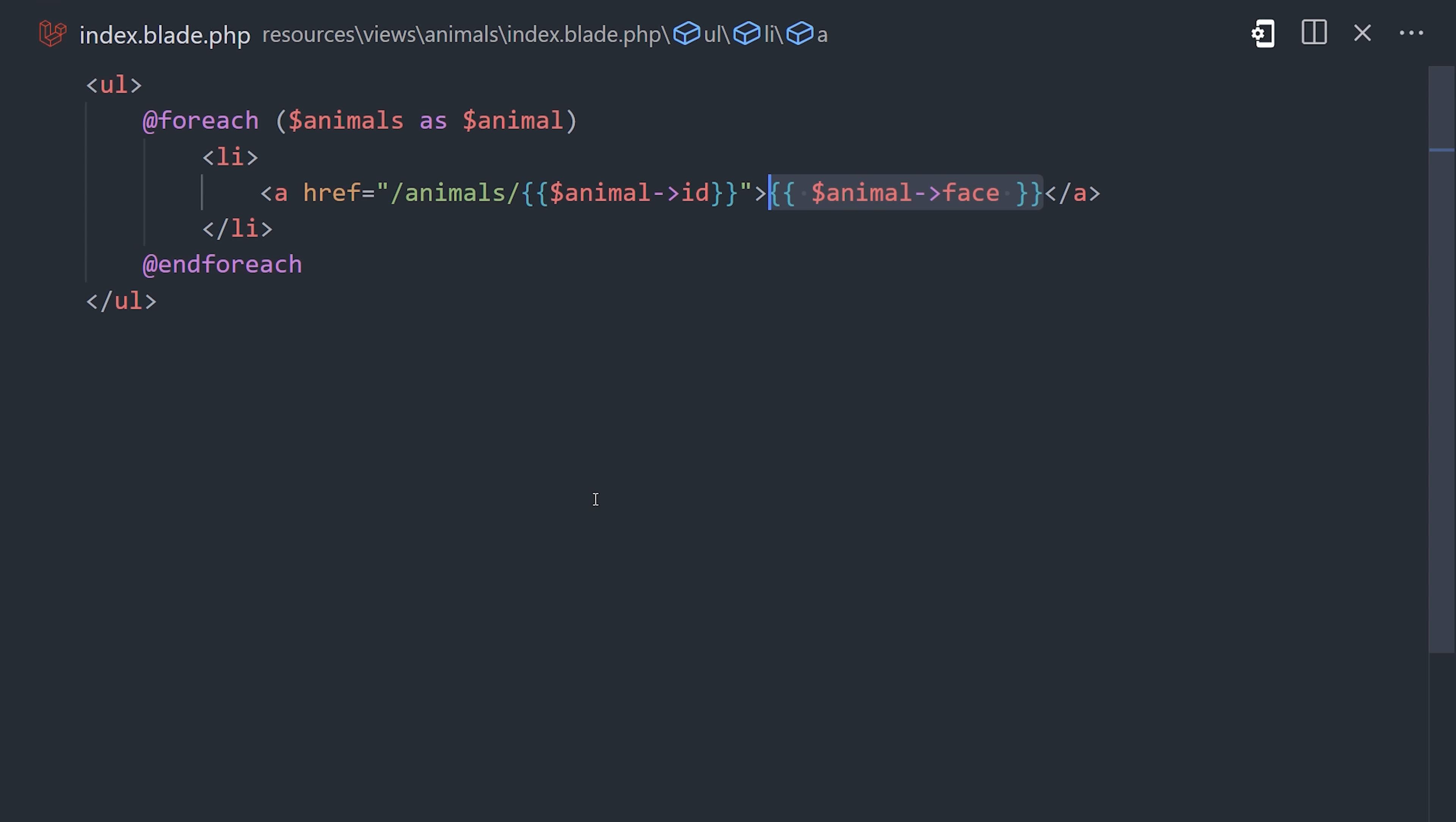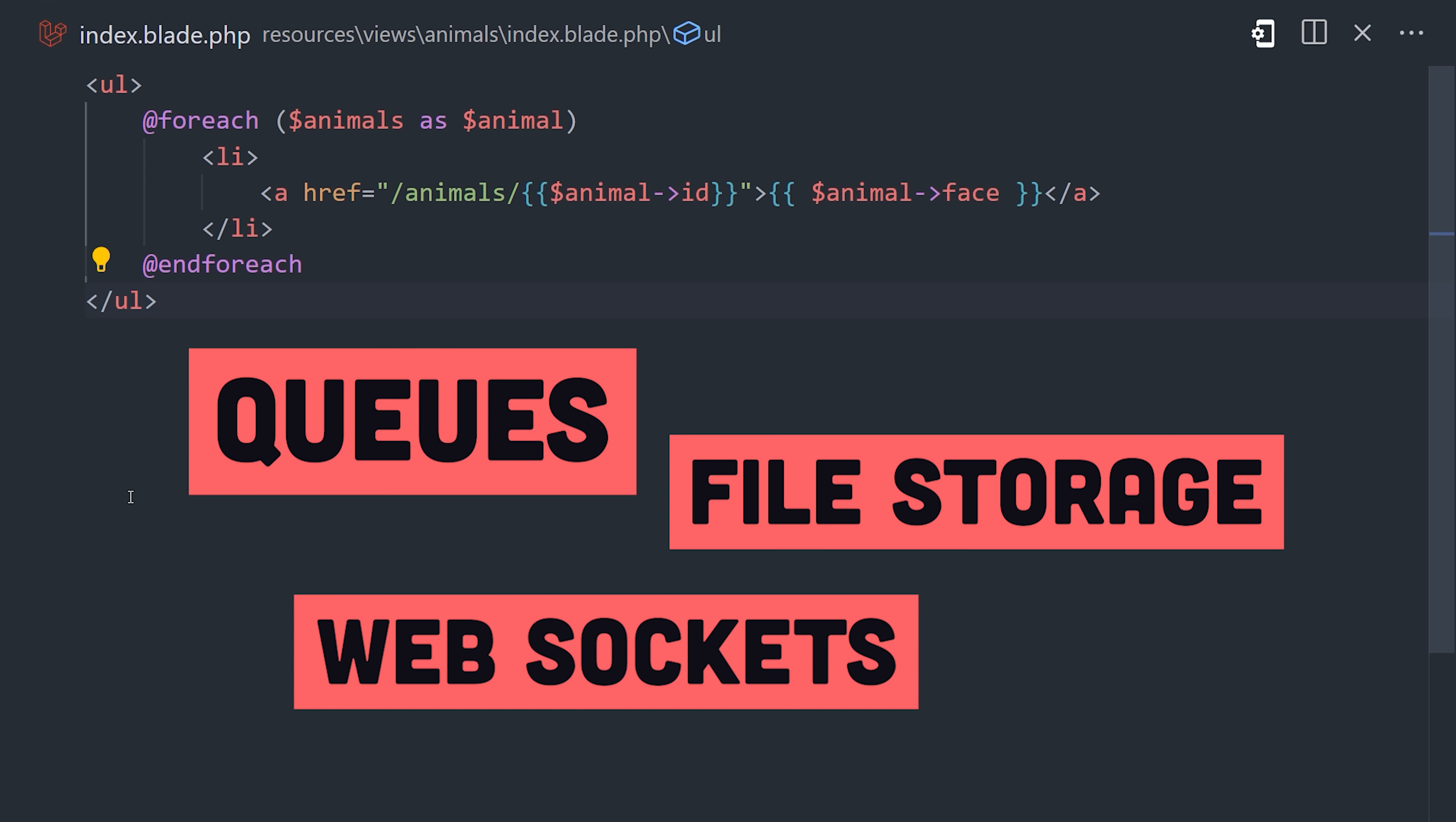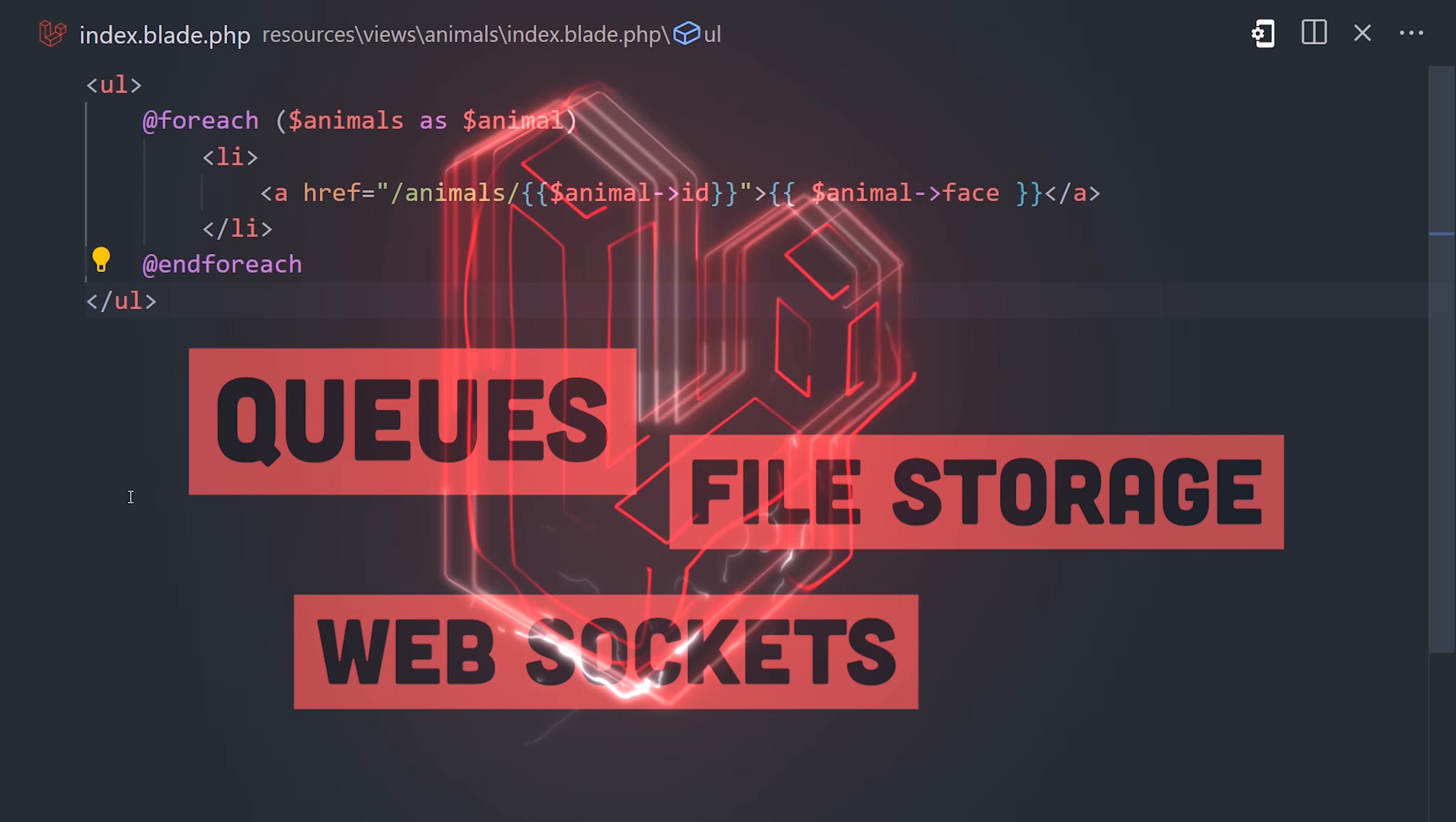But Laravel comes with a ton of other built-in features like queues, file storage, web sockets for real-time apps, just to name a few.